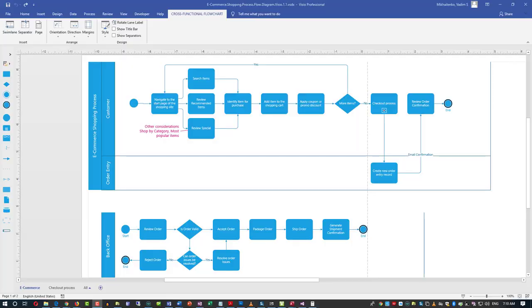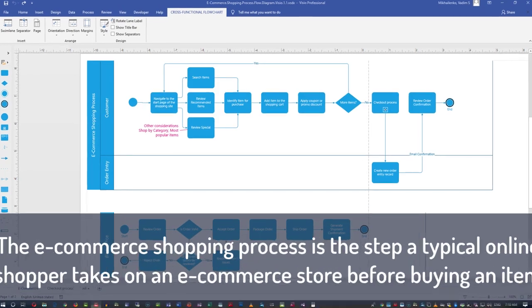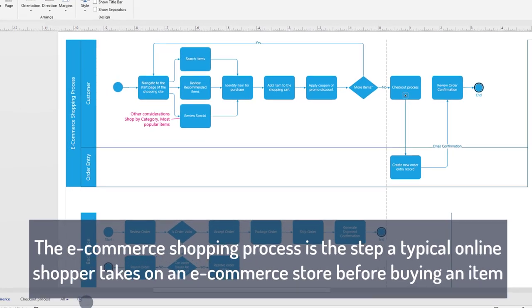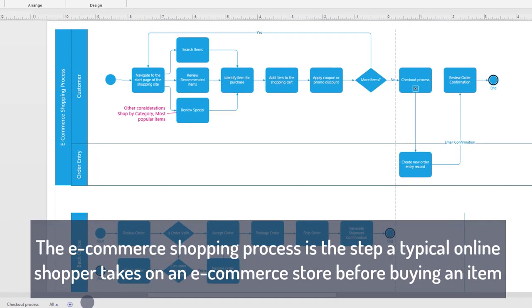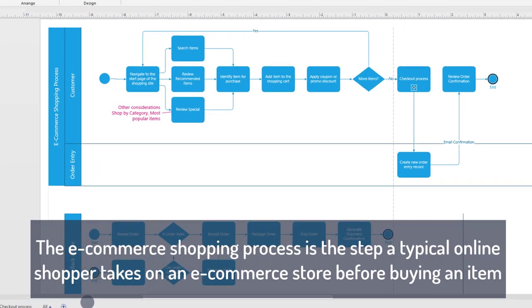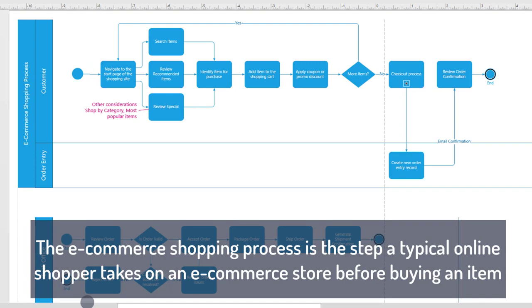In this tutorial, we're going to cover how to create a basic flowchart diagram in Microsoft Visio. In this video, we're going to focus on the e-commerce shopping process, and we will create a Visio diagram as a set of step-by-step instructions.